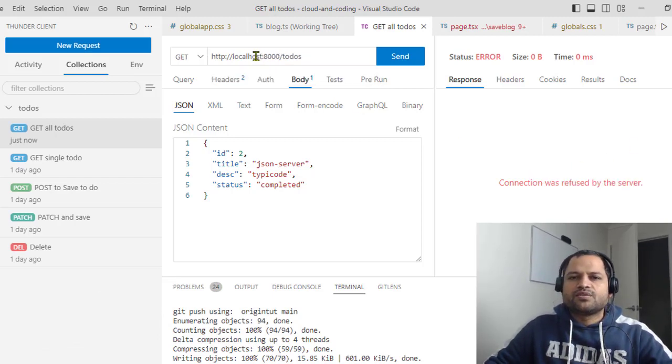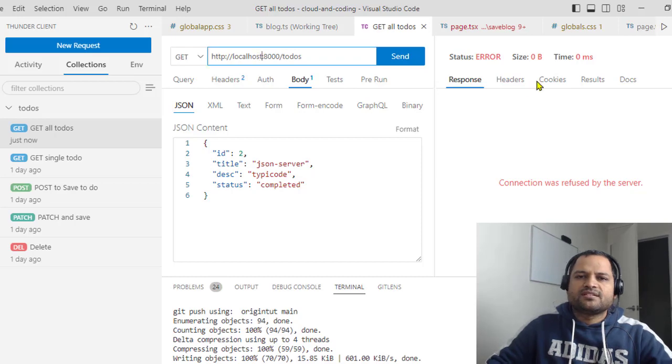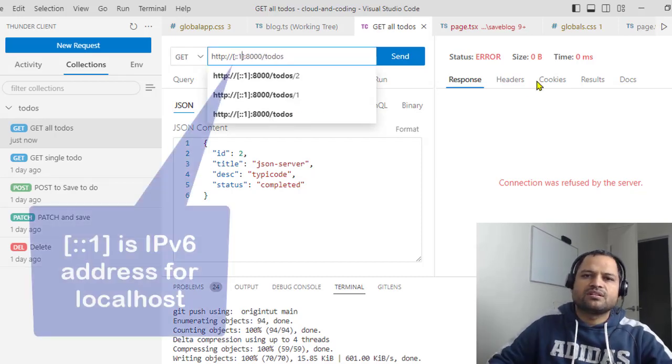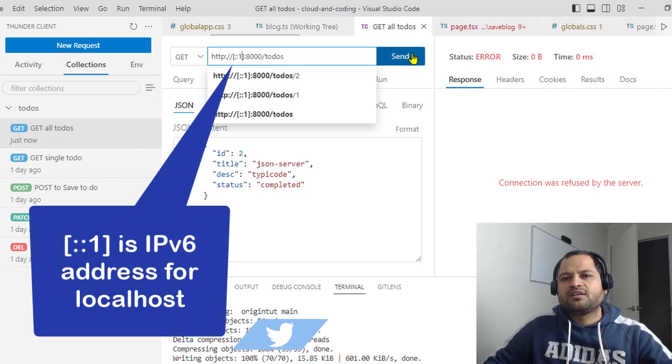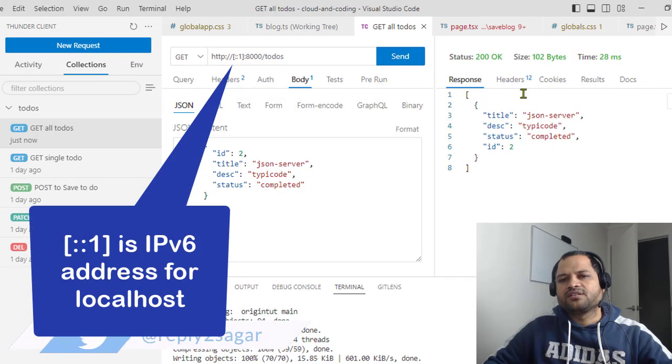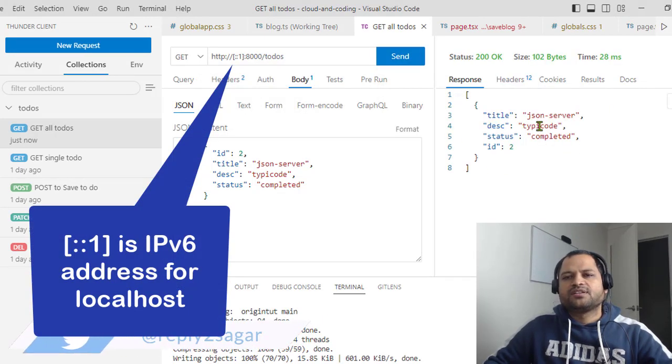What worked for me is that I had to use this in the square brackets colon colon one. And now if I send it, it is working.